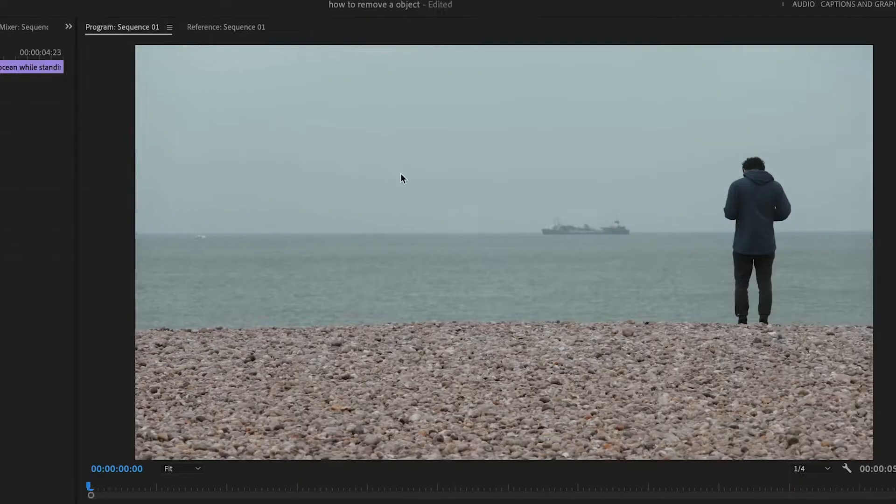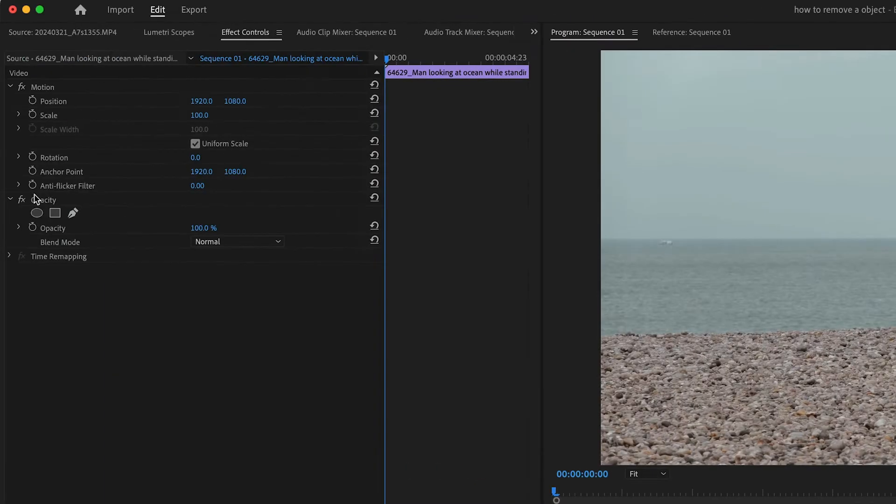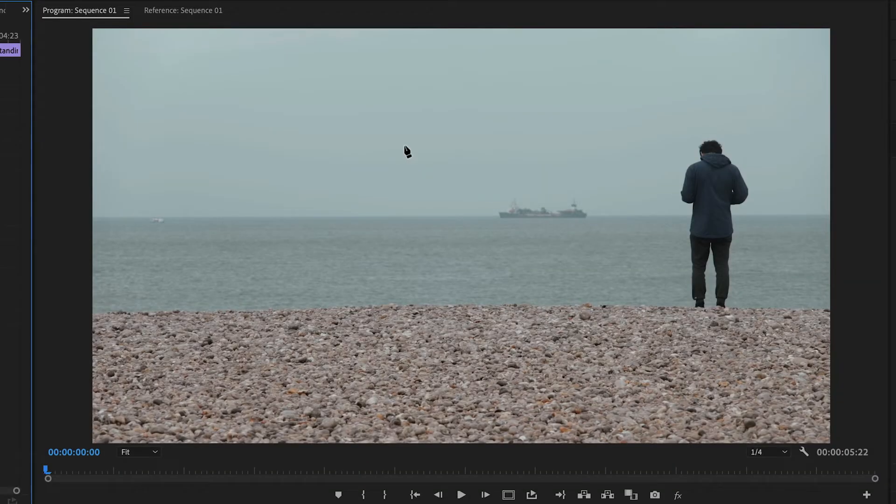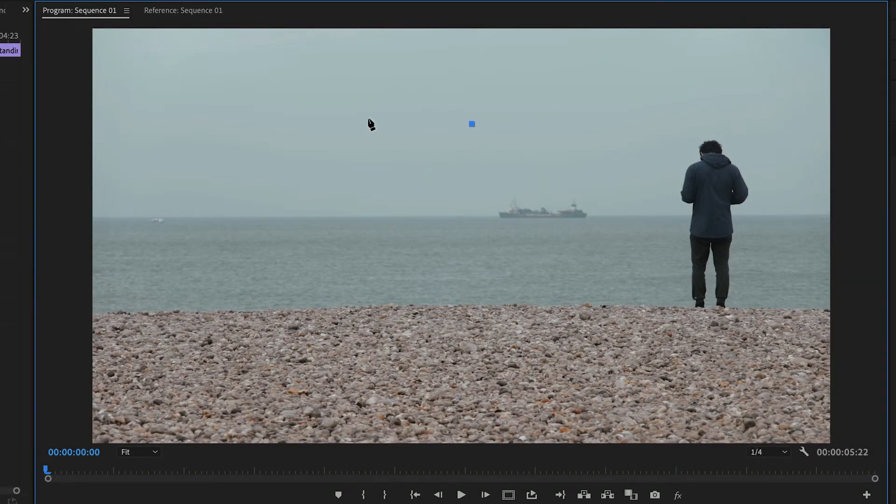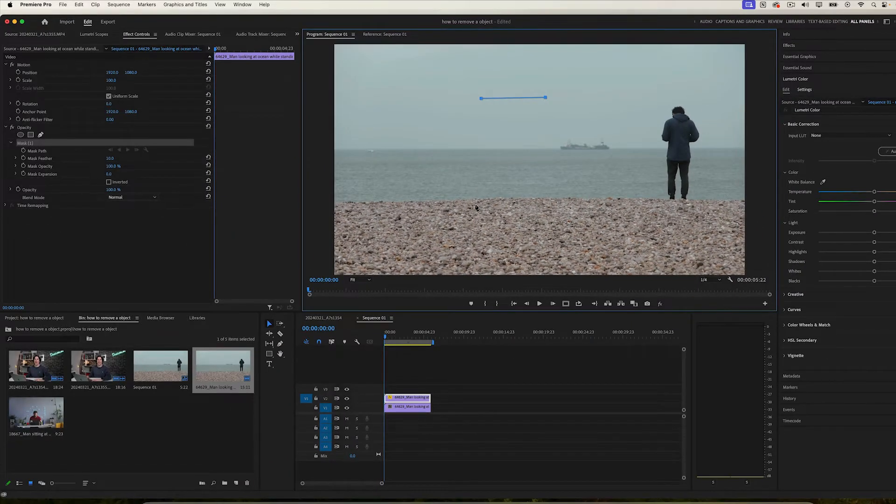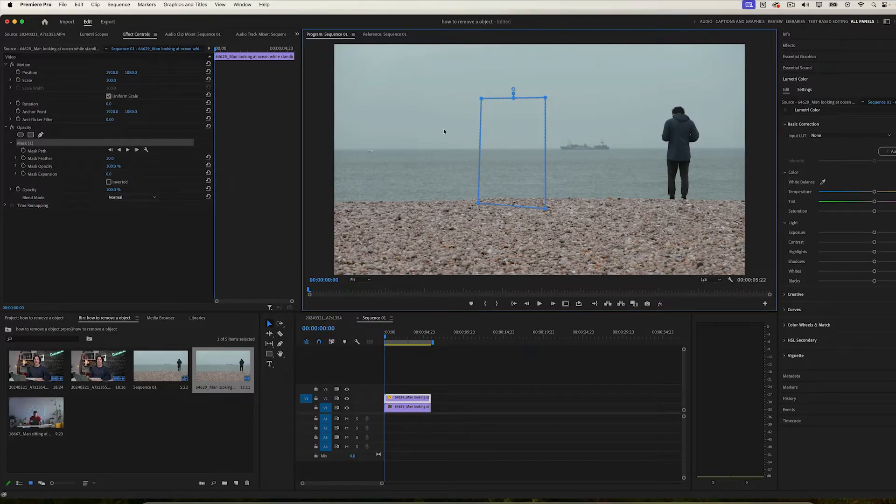Step four: go into the opacity tab and select the pen tool. Step five: mask out a big enough shape that can fit over the top of the object that you want to remove.